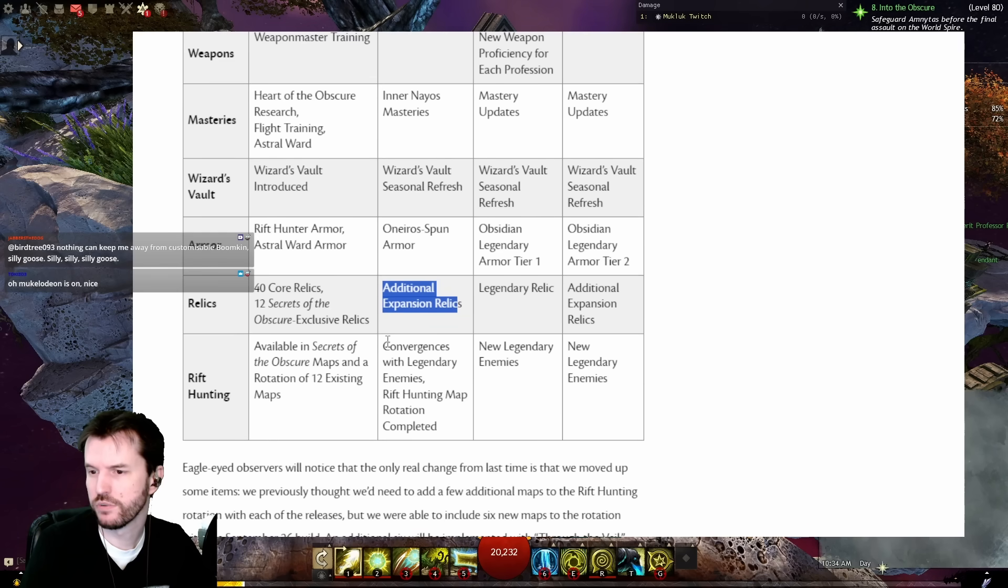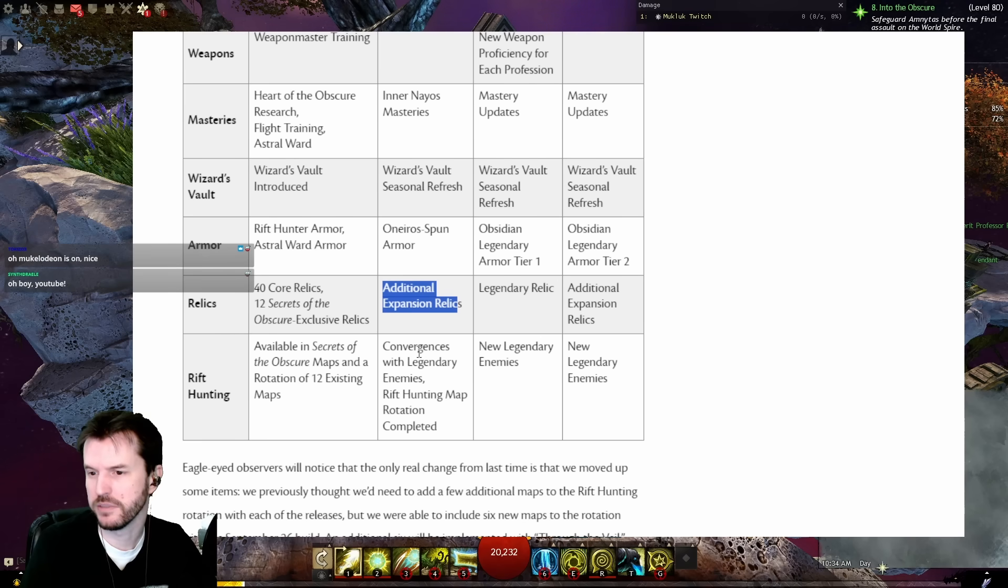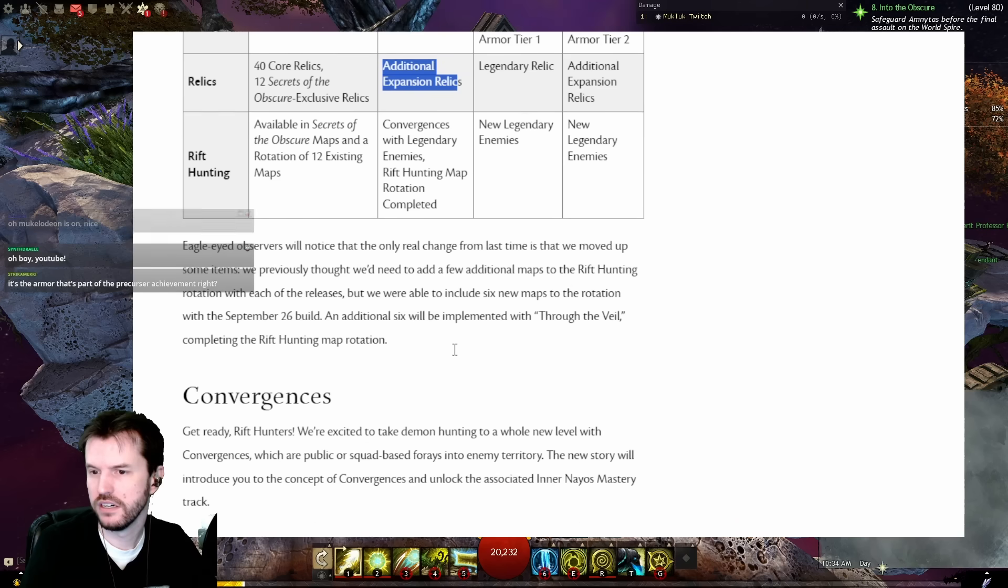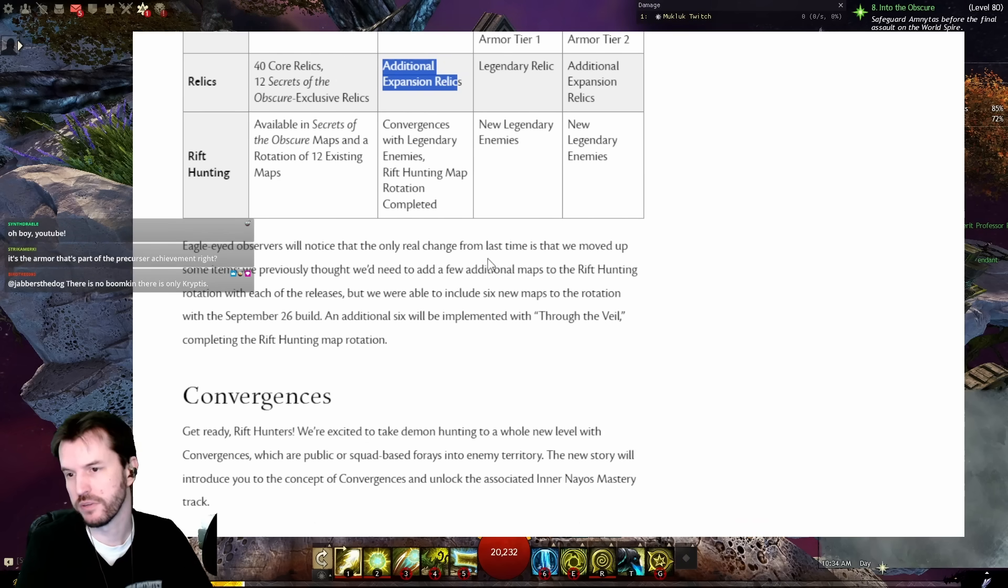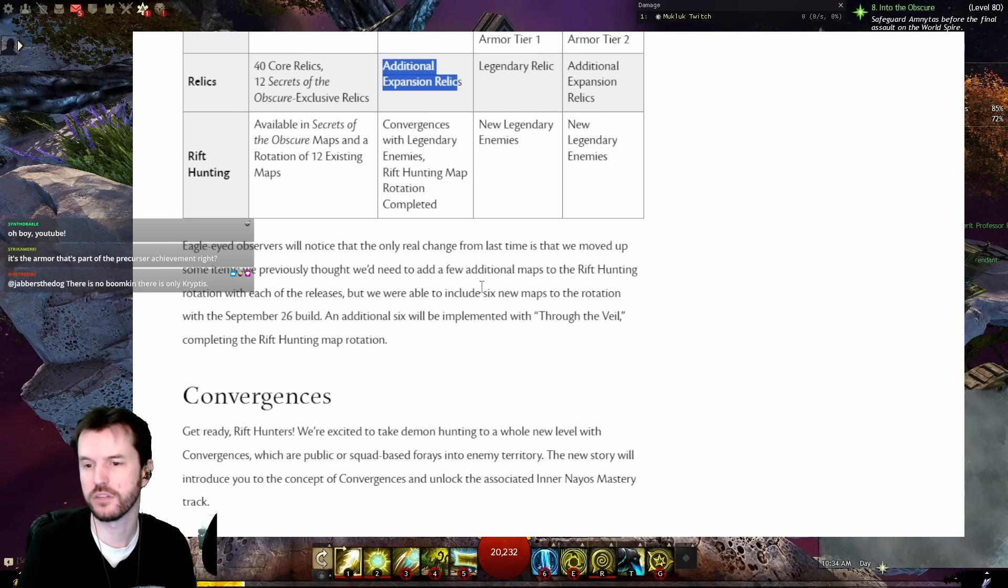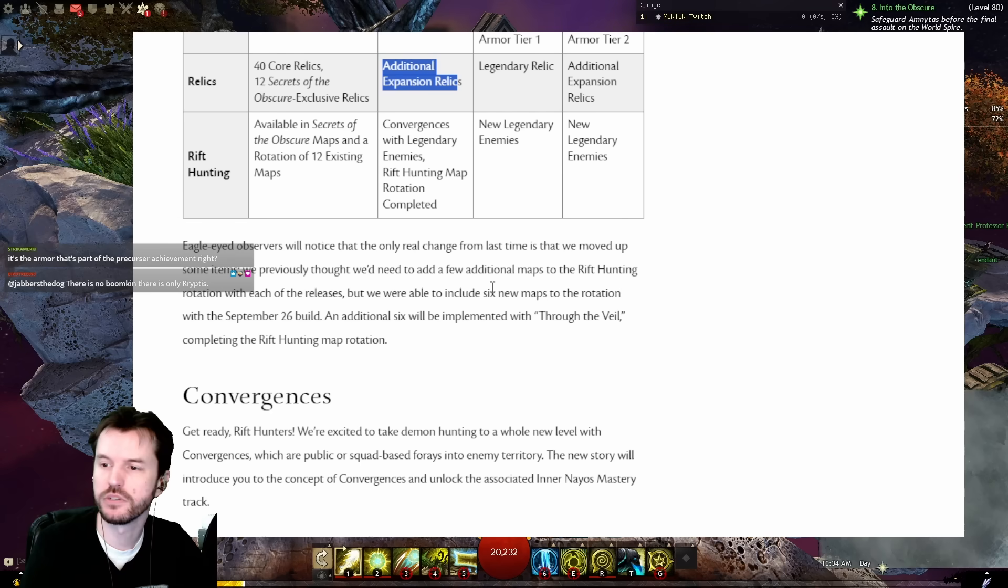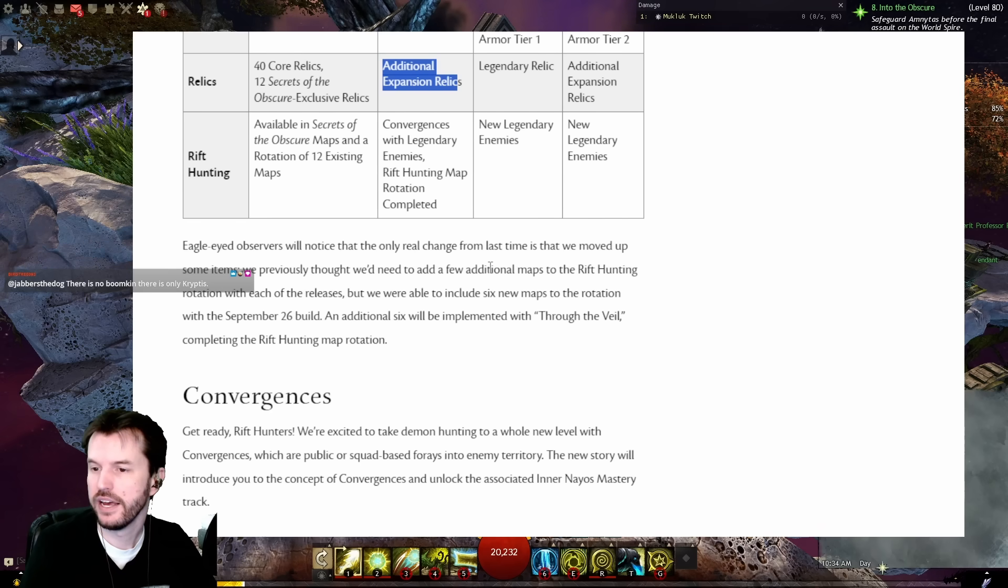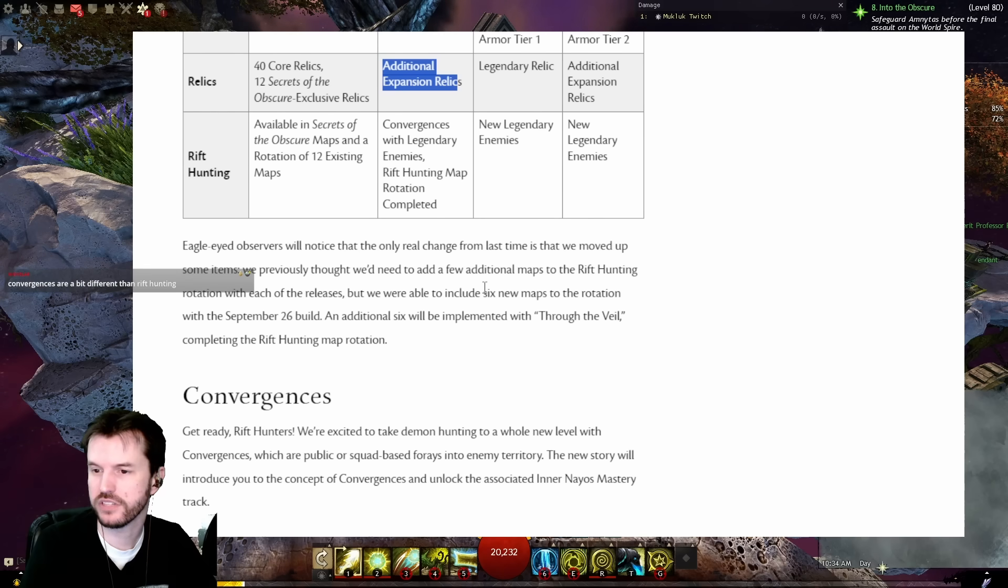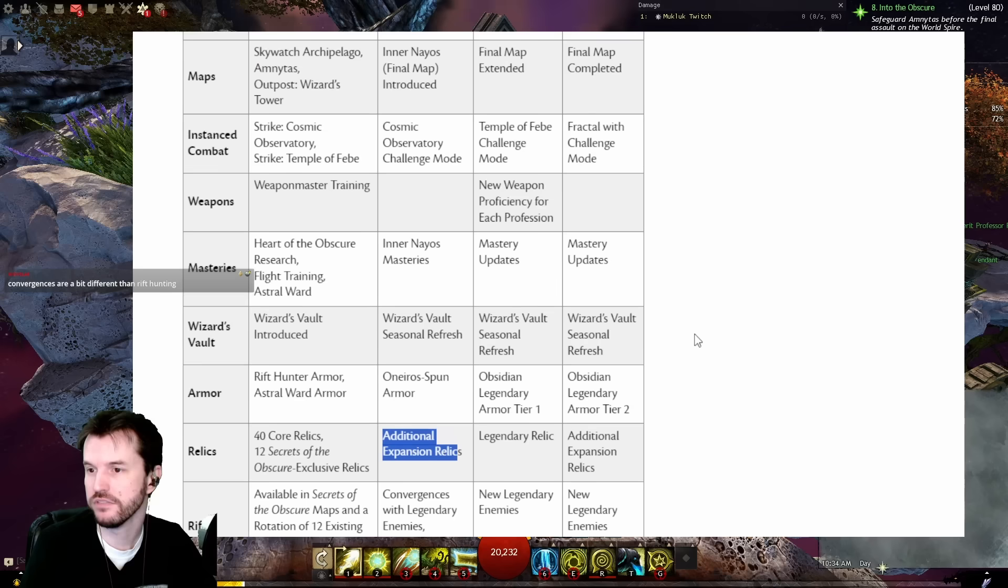Just really quick, the Oneiro Spun Armor Set, I don't know what that is. I'm pretty sure that's not the Legendary. I think the Legendary Armor is Obsidian, just to make sure people don't get the wrong idea from that. So November 7th, the Inner Nayos final map is introduced, Cosmic Observatory Challenge Mode, the Wizard's Vault is going to refresh, and Convergences with Legendary Enemies.